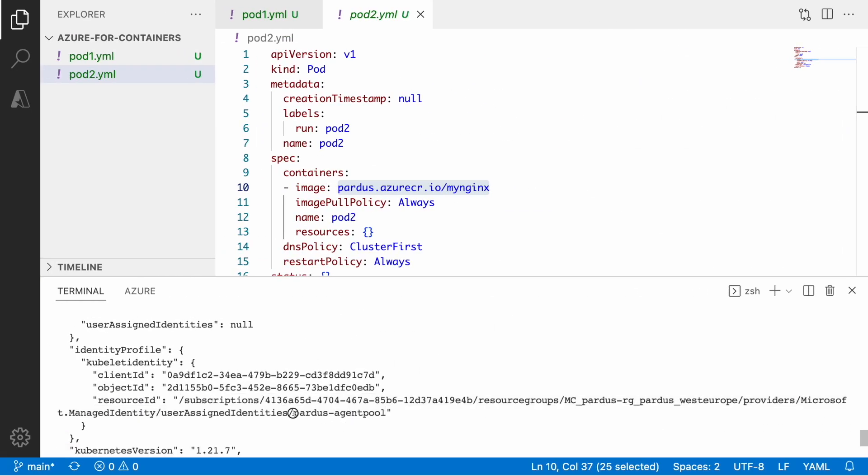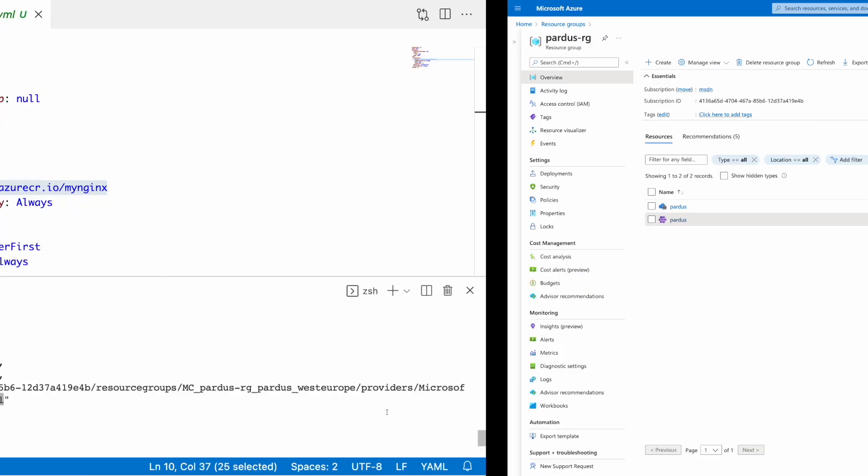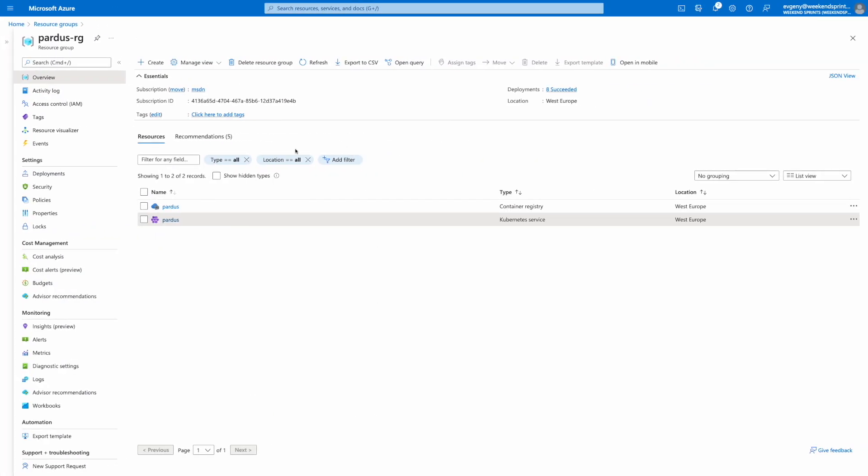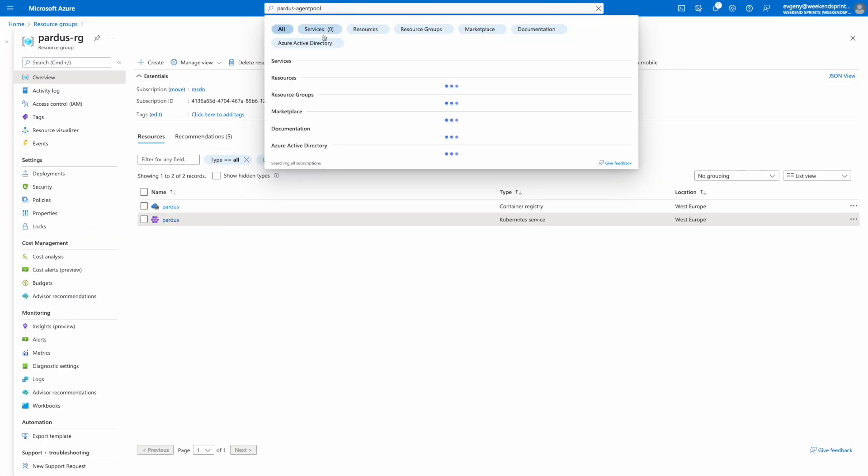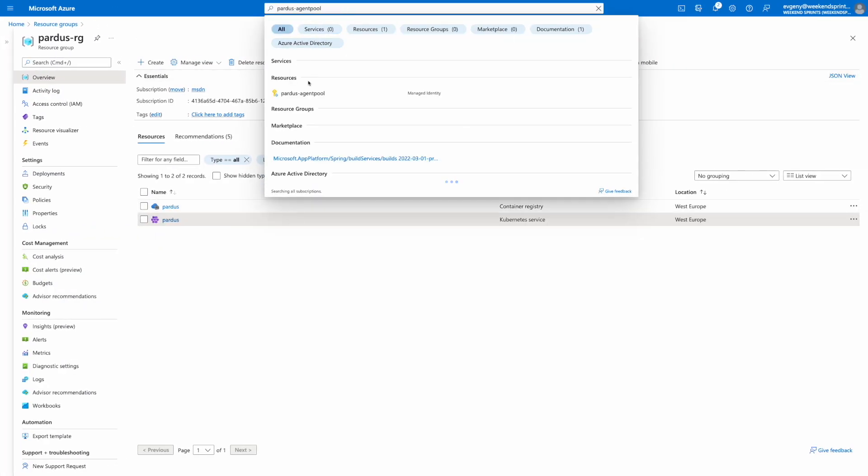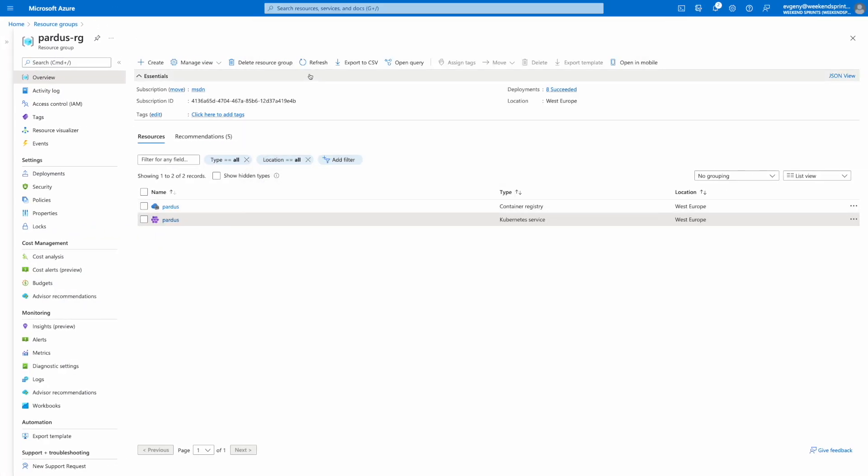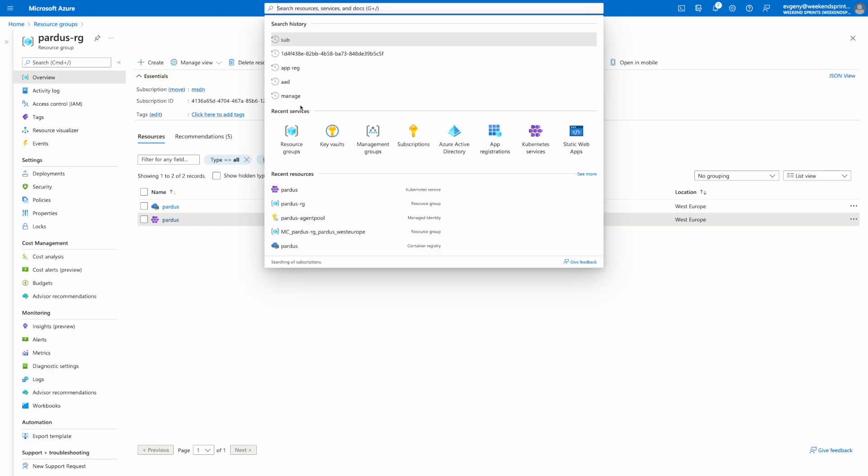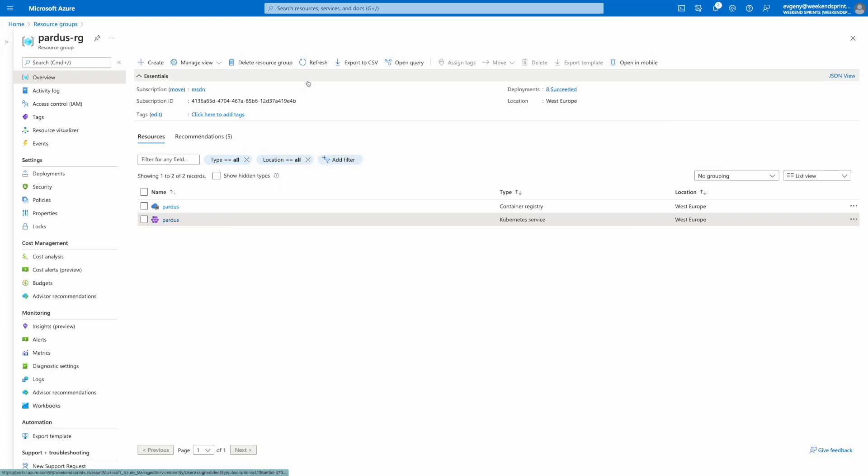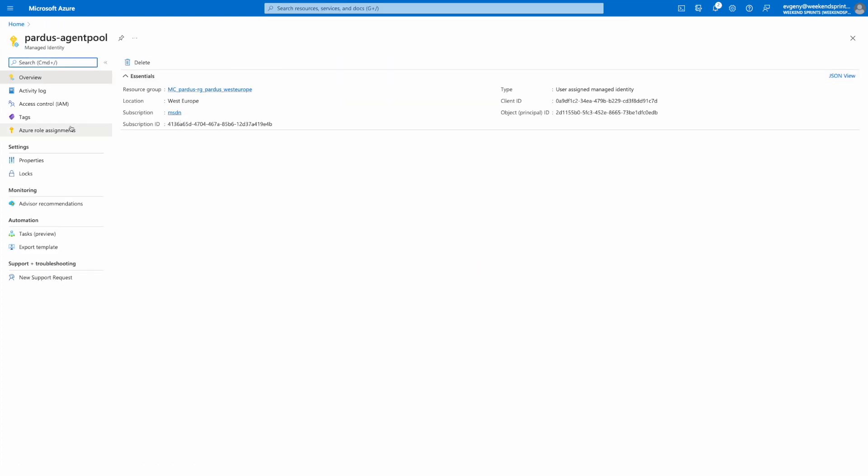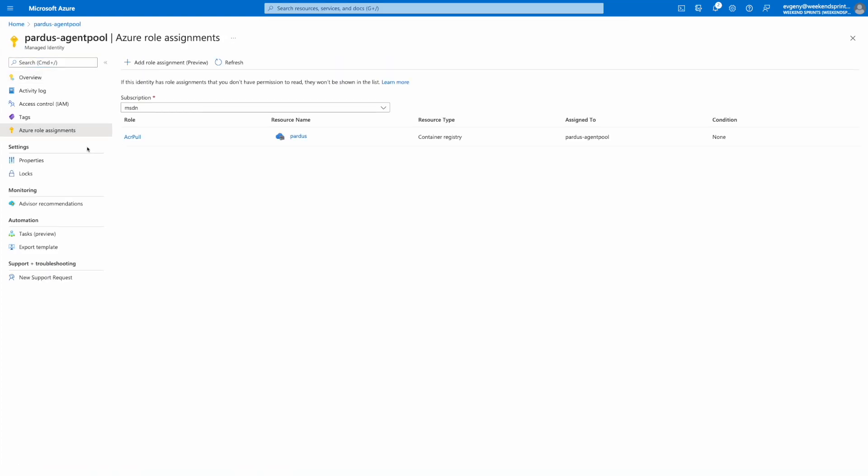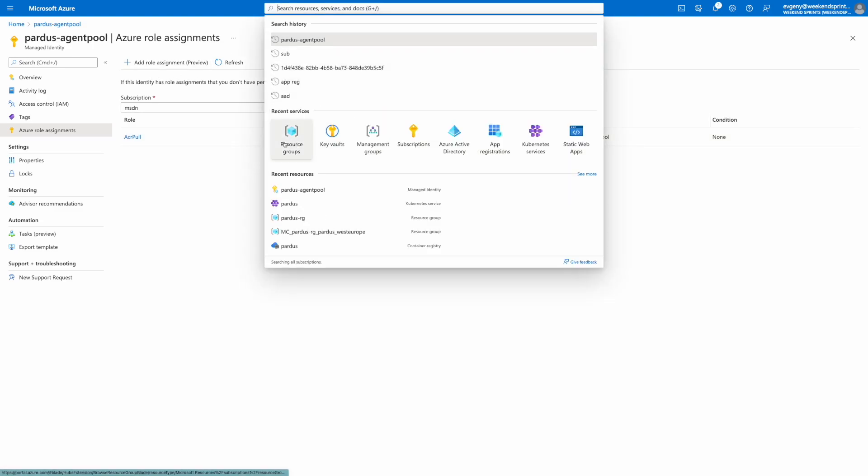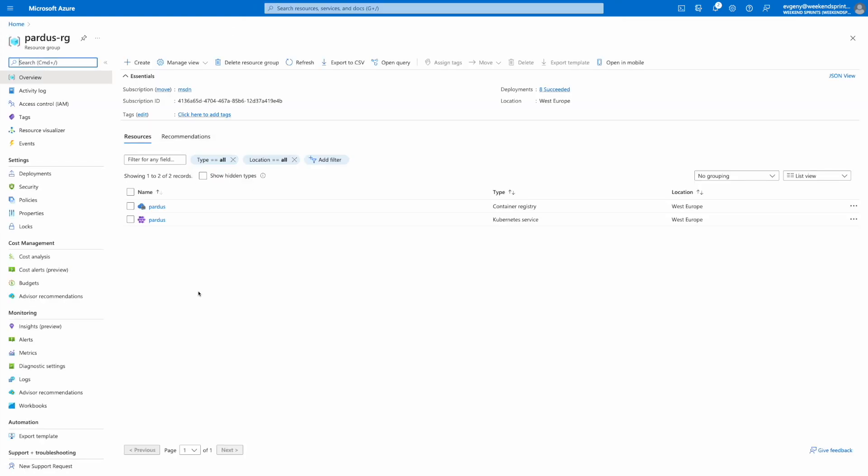So as we can see there is a part of agent pool and then if we go over to the portal, so in the portal we have partos agent pool and then we have the role assignment here which is acr pull and it looks at the partos container registry and basically this is assigned as an identity to my cluster, to my aks cluster.